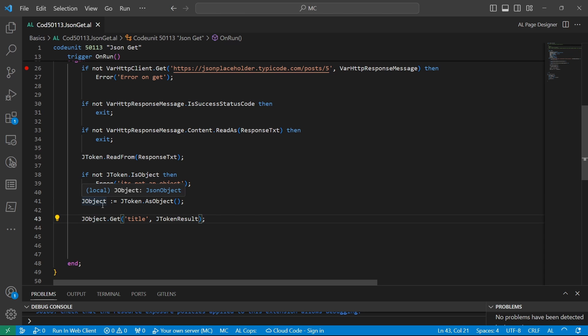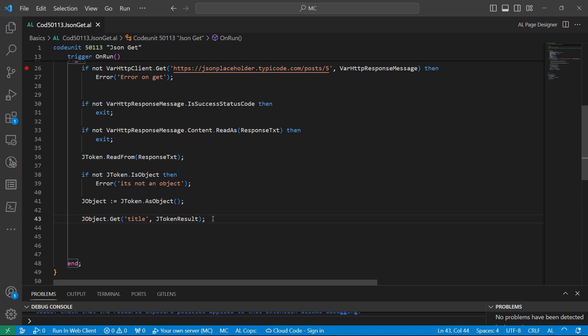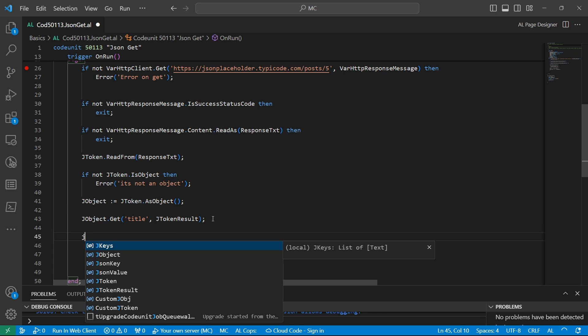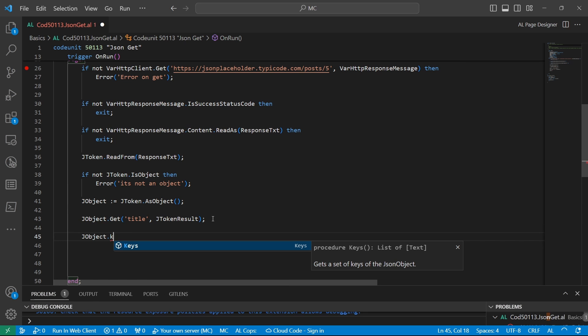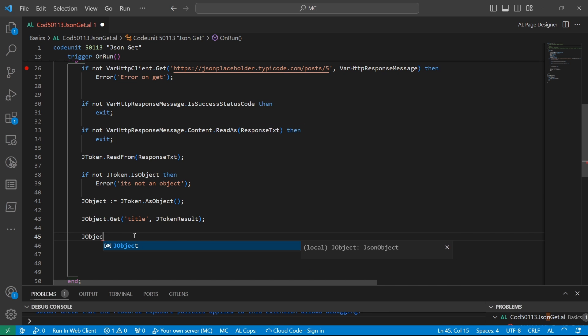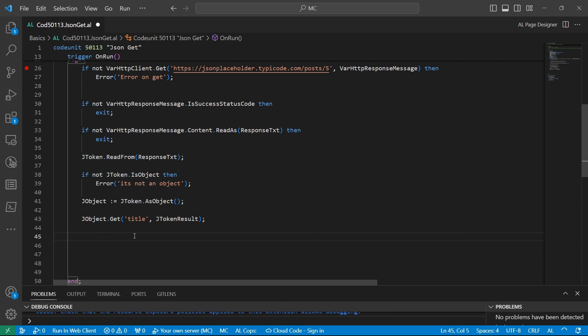To loop through the JSON values, there is a method known as JSON object dot keys, which basically is a list of text and gets the list of keys from the JSON object. So it definitely gets the list of keys in form of a list of text.